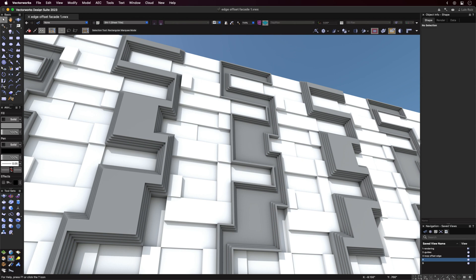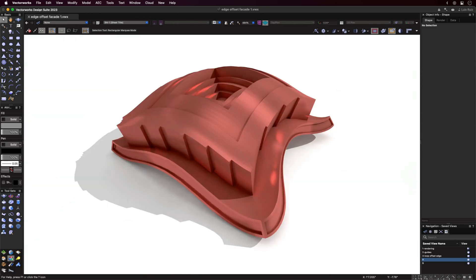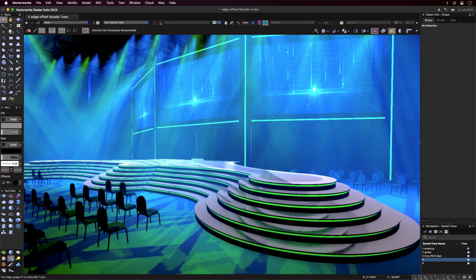In summary, we now have a full-featured Push-Pull tool that can operate on any surface, be it planar or non-planar, as well as the ability to quickly create some amazing objects.